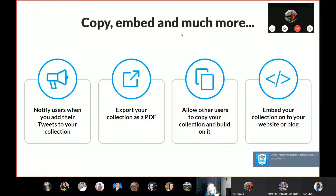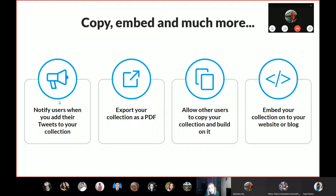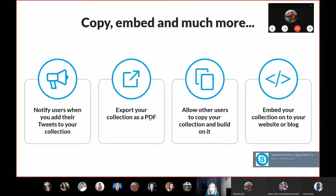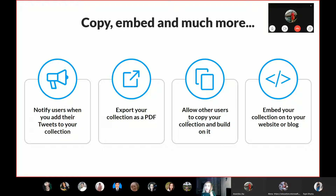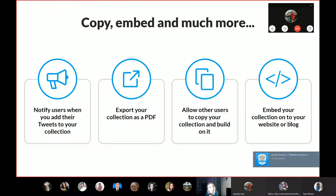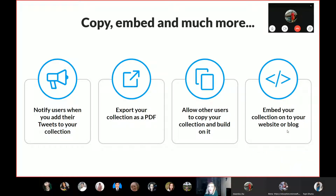You can copy and embed, and much more. When you save a tweet from Twitter or from someone's profile, you can notify users when you add their tweets to your collection. You can export your collection as a PDF — that's honestly very practical. You can allow other users to copy your collection and build on it, then edit it or your colleague can. You can embed your collection onto your website or blog and customize it more.